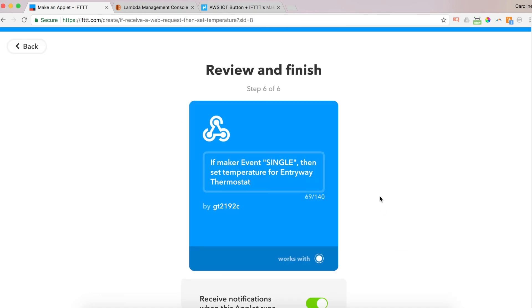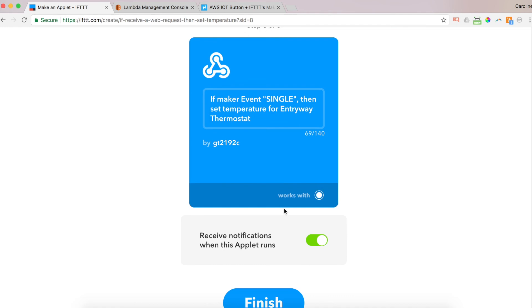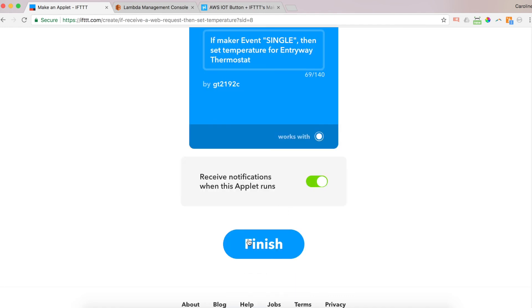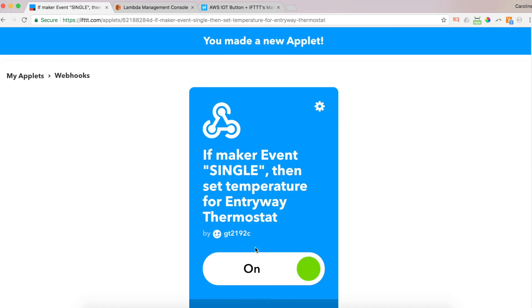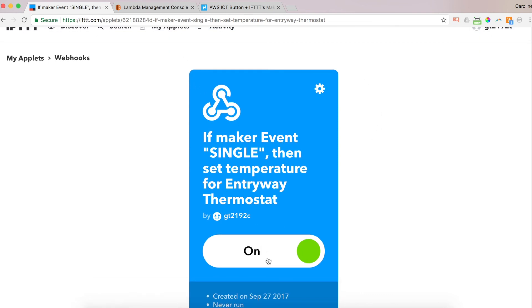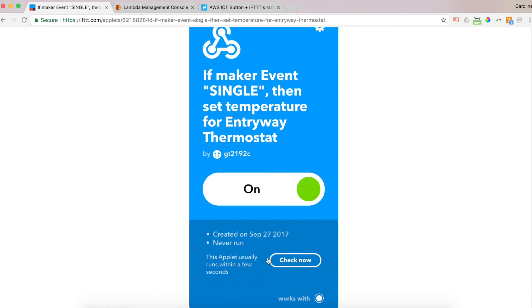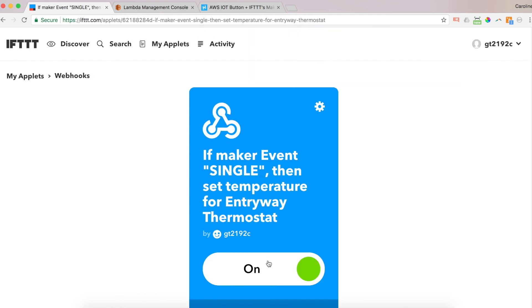Then I'm going to click finish. So this is what I just created. If maker event single, then set temperature for entryway to thermostat. Click finish. You made a new applet. And it is on.